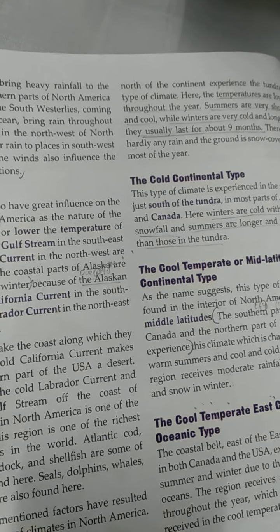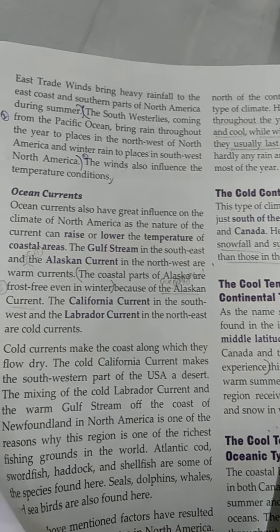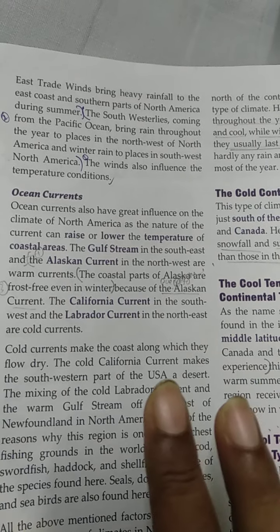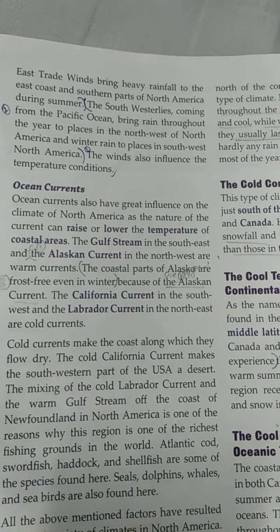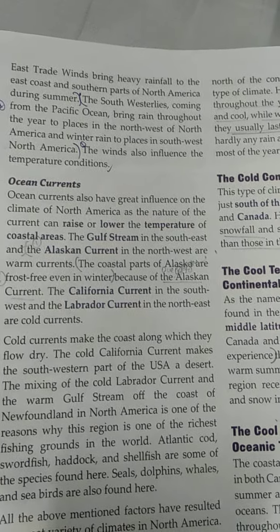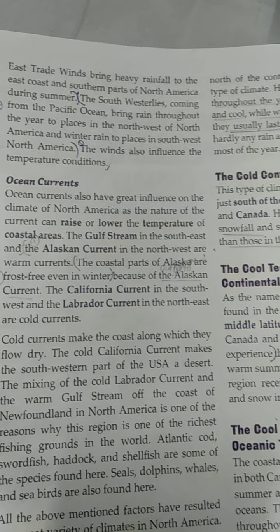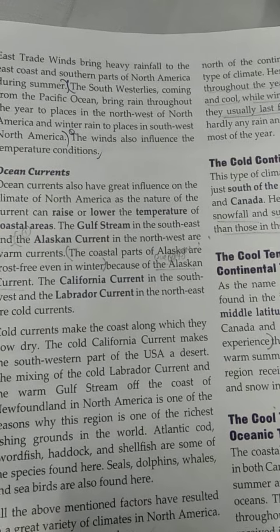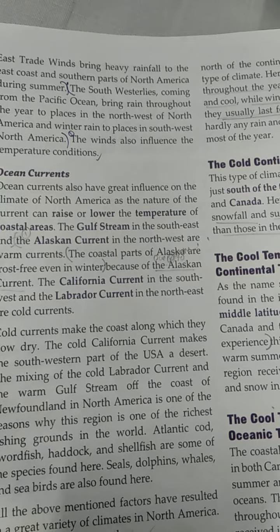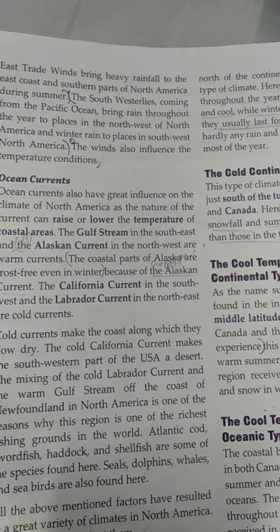The coastal parts of Alaska are frost-free even in winter due to this warm current. They keep the coast frost-free during winter because the Alaskan current does not allow snow to frost, as it is warm. To understand this, imagine you boil water, then drop ice cubes into it — you will see the ice start melting. Such things happen in these coastal areas as well.